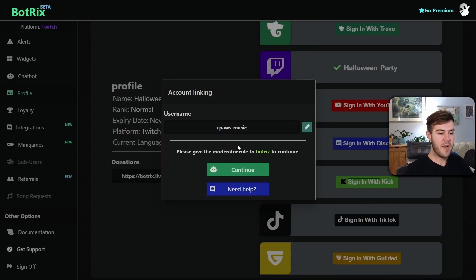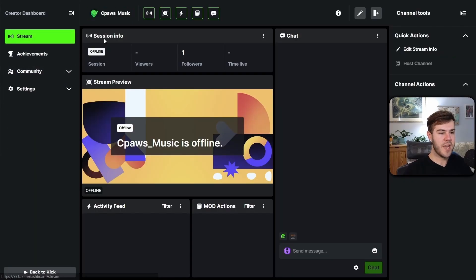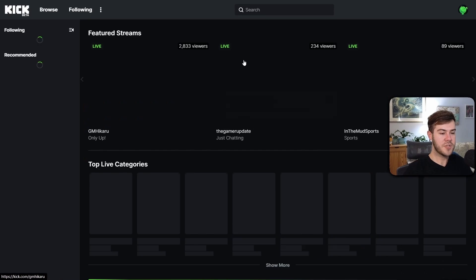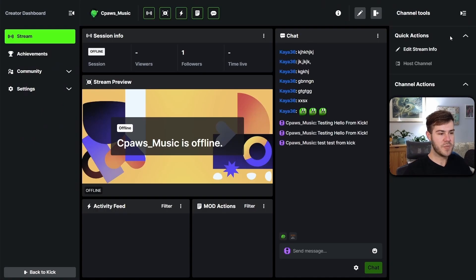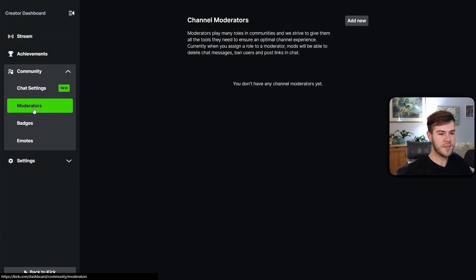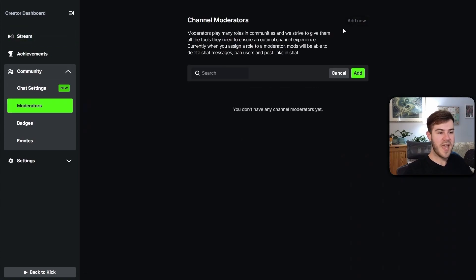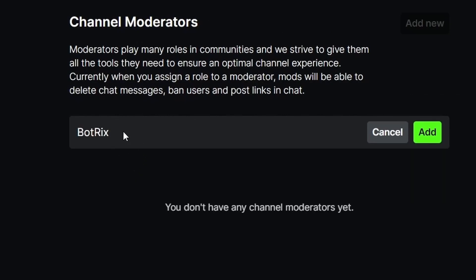Now we're gonna have to mod Botrix, so we're going to click on the Continue button. It'll bring us to our moderators page on our creator dashboard. If you don't know how to get here, just go to your Kick page, go to the top right, go to Creator Dashboard, then Community, then Moderators. Then we can click Add New and type in Botrix, and you're gonna see it with a little green check mark — click on that and then click Add.